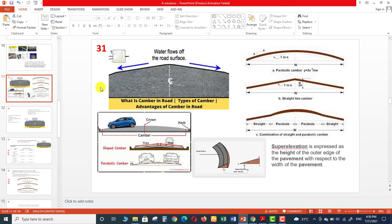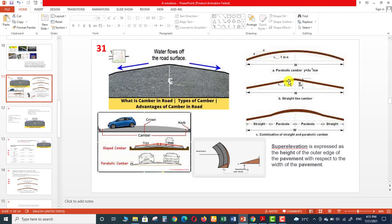In this slide you can see that camber is the elevation we provide on the road, or the slope of the road surface for water flow. Cambers are of three types: parabolic camber, straight line camber, and a combination — where the center part is parabolic and the outer sides are straight. That is called the combination of straight and parabolic cambers.